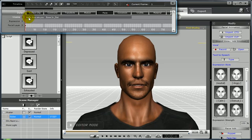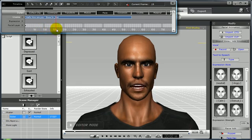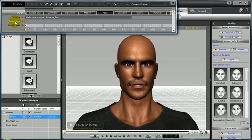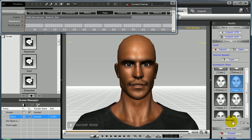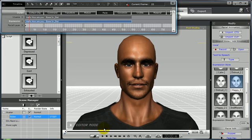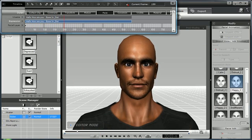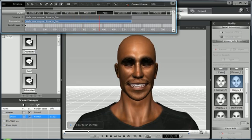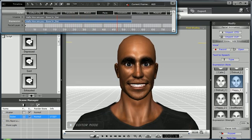Notice that there's nothing on the Expression track yet, because we can create expressions for our characters in a variety of ways. The first and easiest way is the Expression Style. You can quickly add an expression style to your entire facial animation by scrolling through the selection, choosing a mood, selecting your expression strength, and then double-clicking to apply to the avatar. Notice that expression data will automatically be applied to the Expression track on the timeline. As you can see, Dylan is now pretty happy.